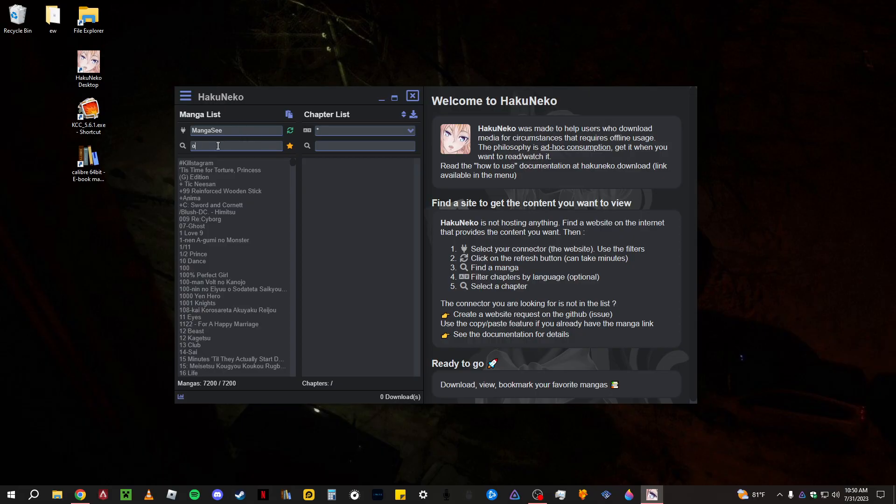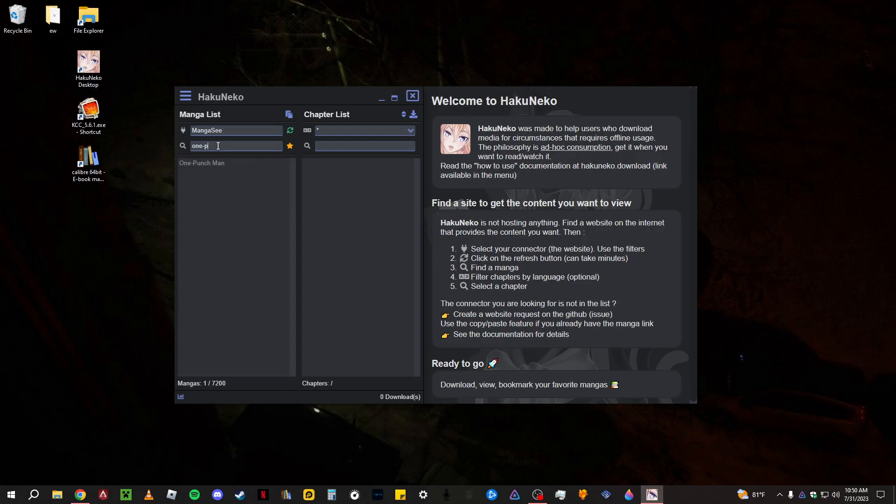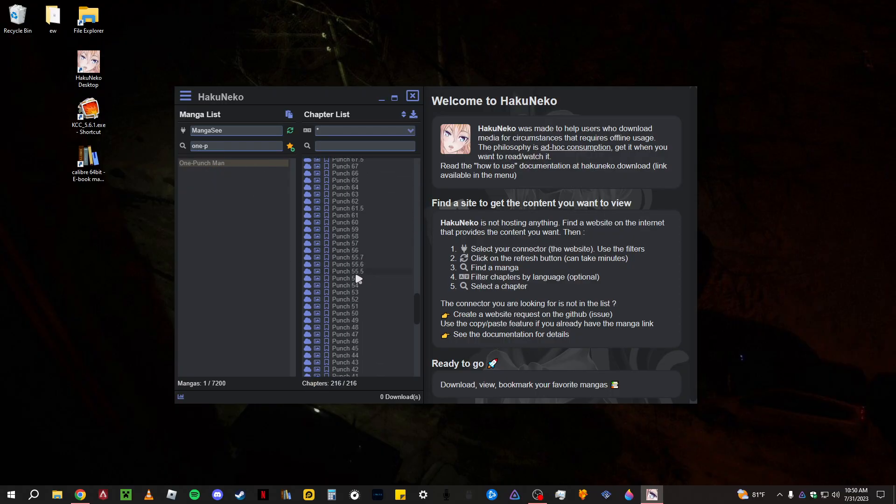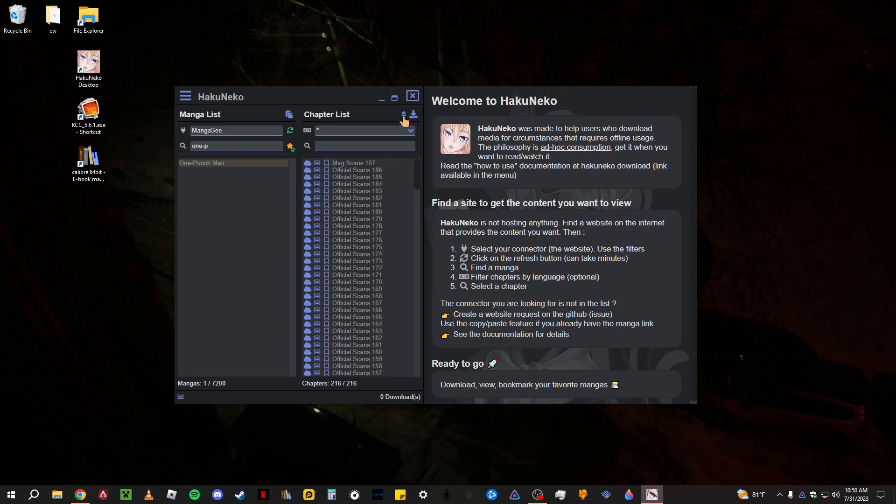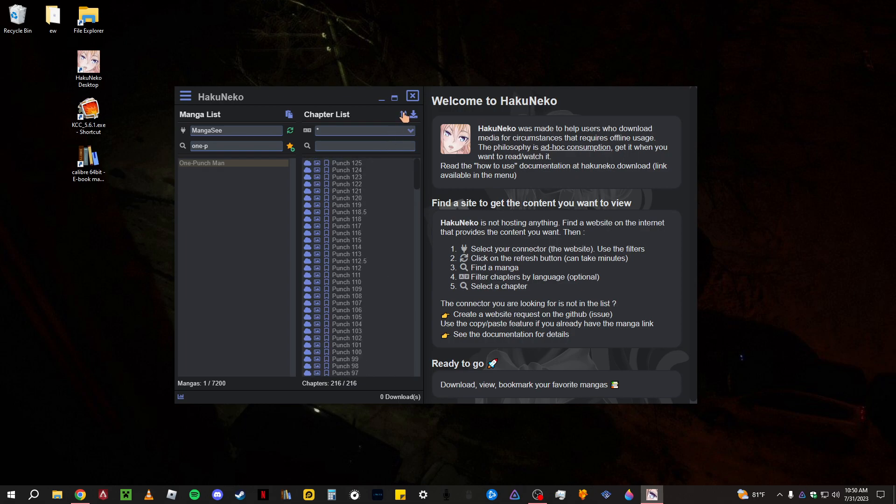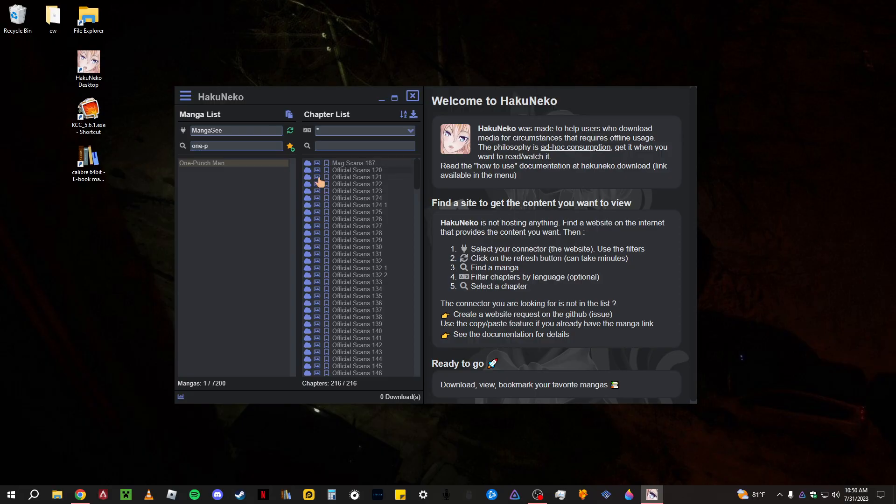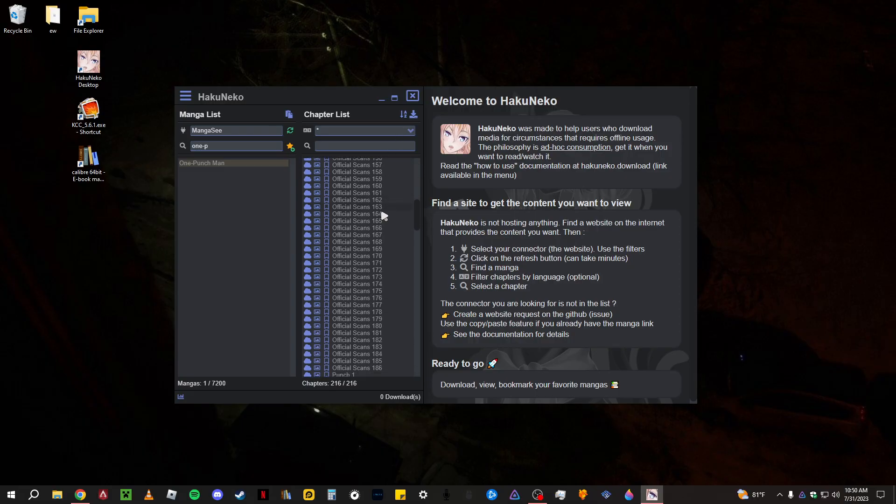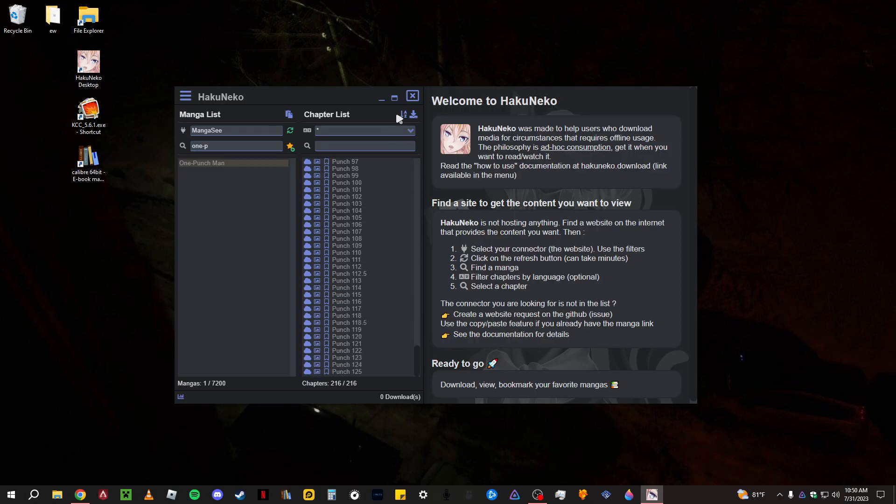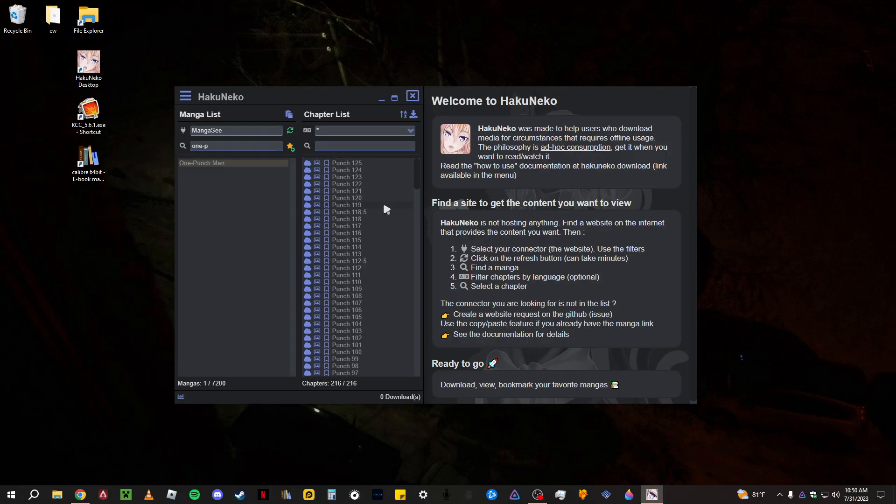So you're going to want to look up something, say I want One Punch Man. You're going to let it load over here and you got everything right here. You can organize them by different things like that.